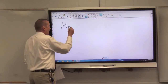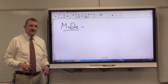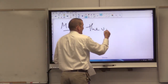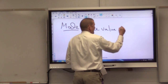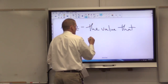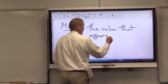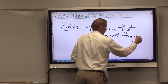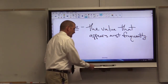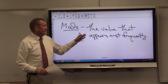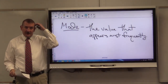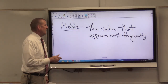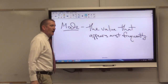The next one we're going to talk about is the easiest of the three M's — the mode of a data set. Basically, the mode is the value that appears most frequently in a data set.